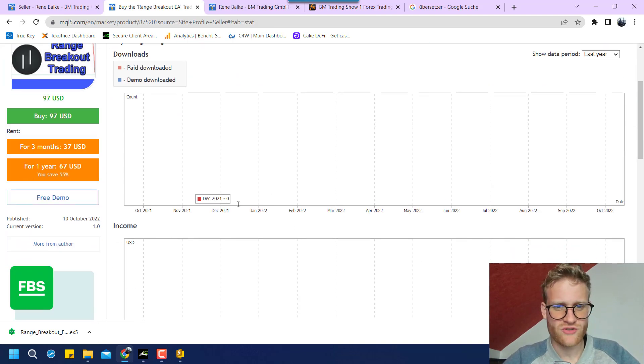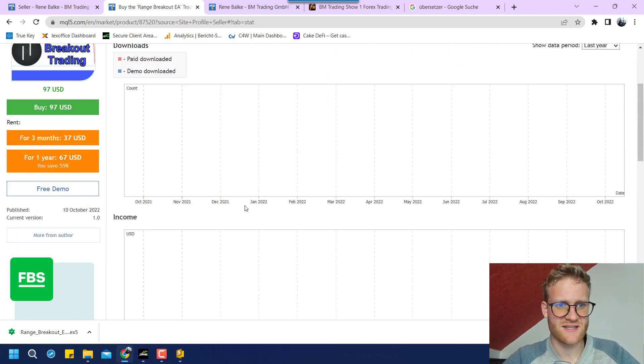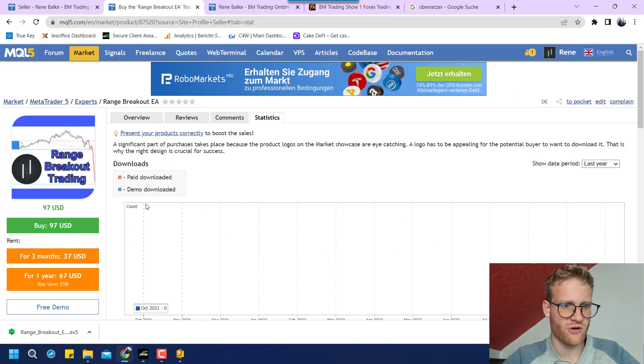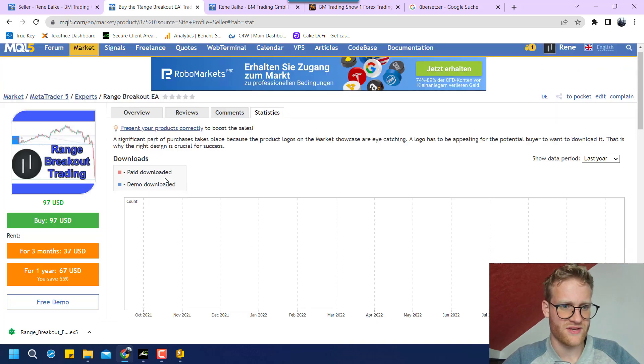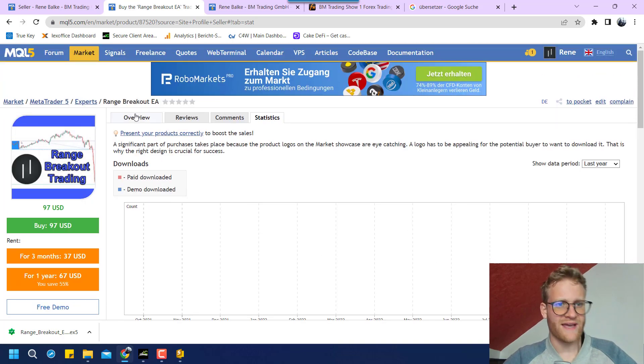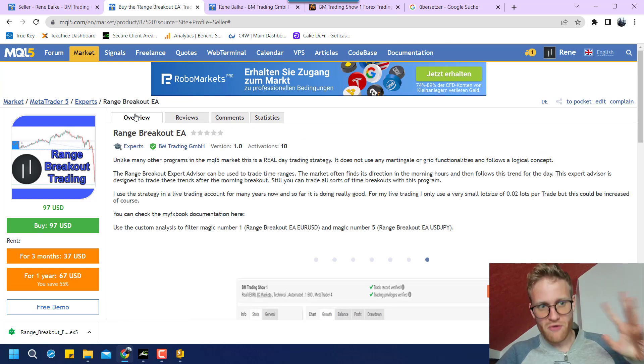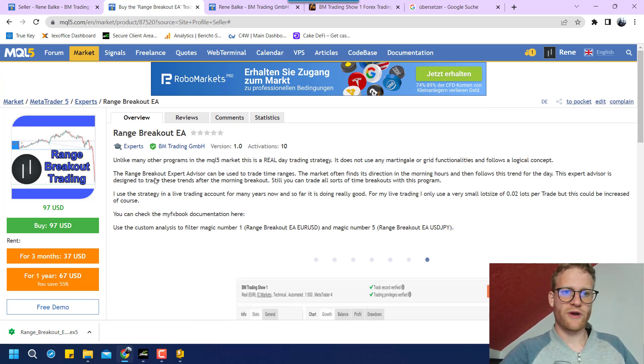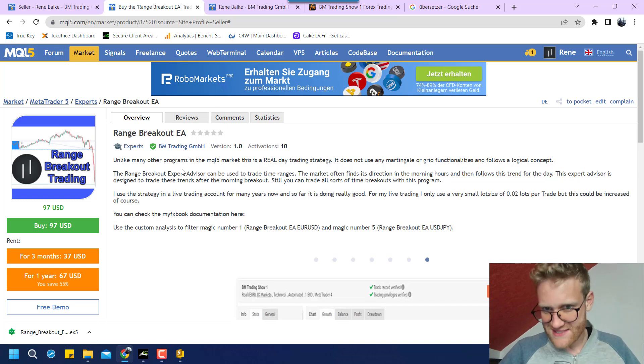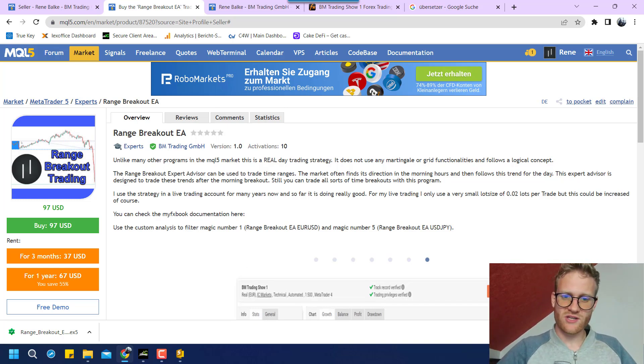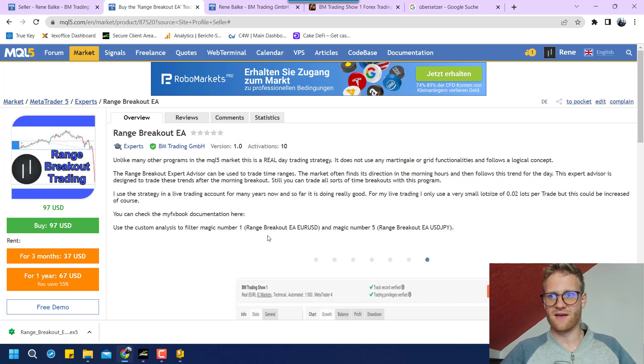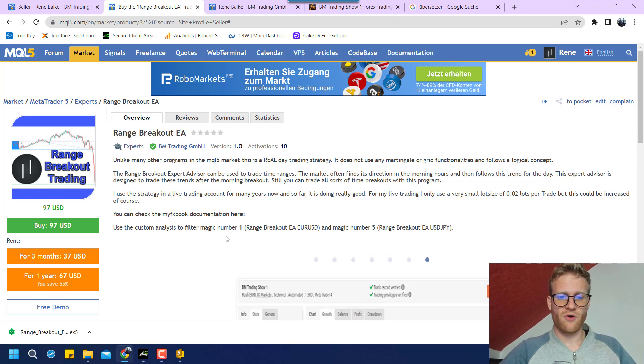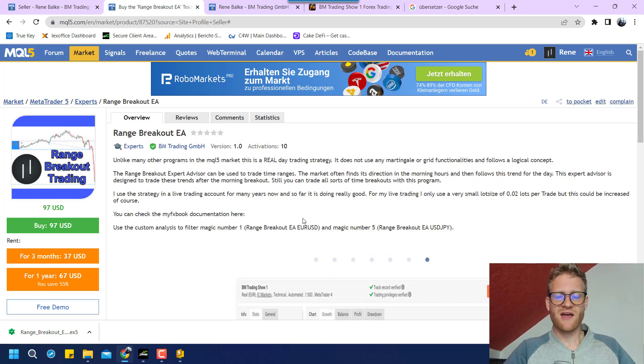And I also see statistics of like how many demos were downloaded and stuff like this. So you can go ahead and download a demo now for this product. It's Range Breakout EA in the store and you can test it. And if you like it, maybe you want to buy it.